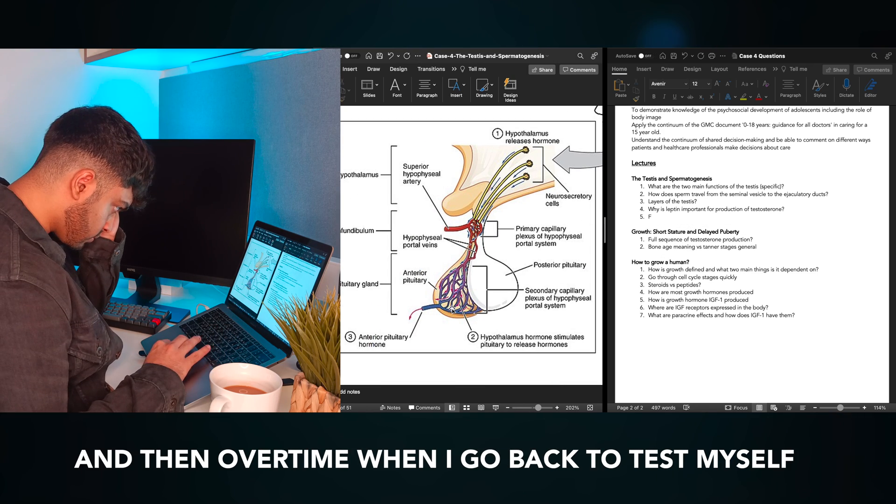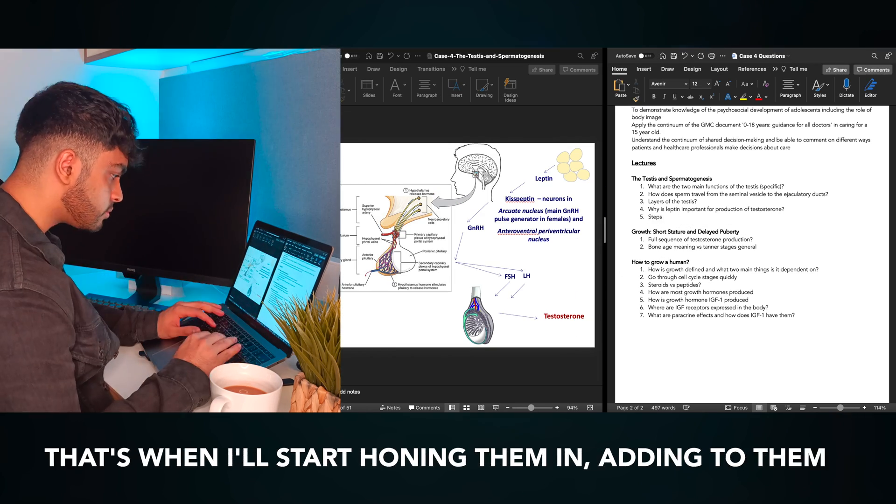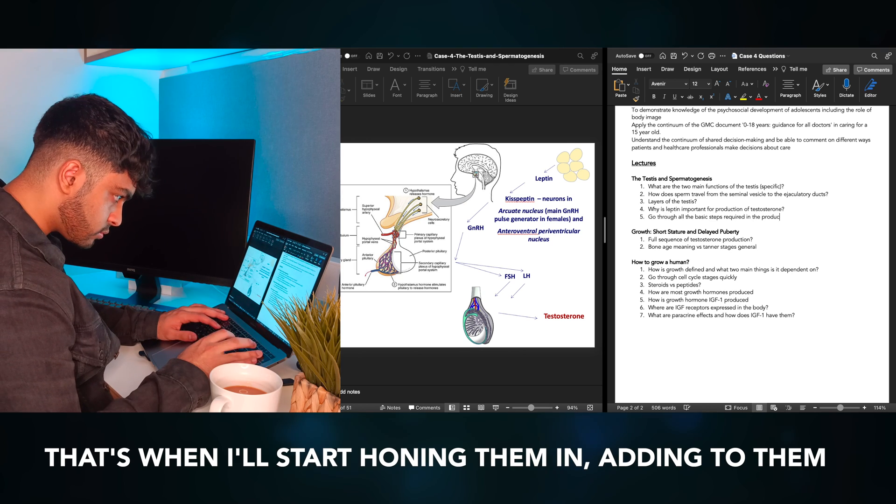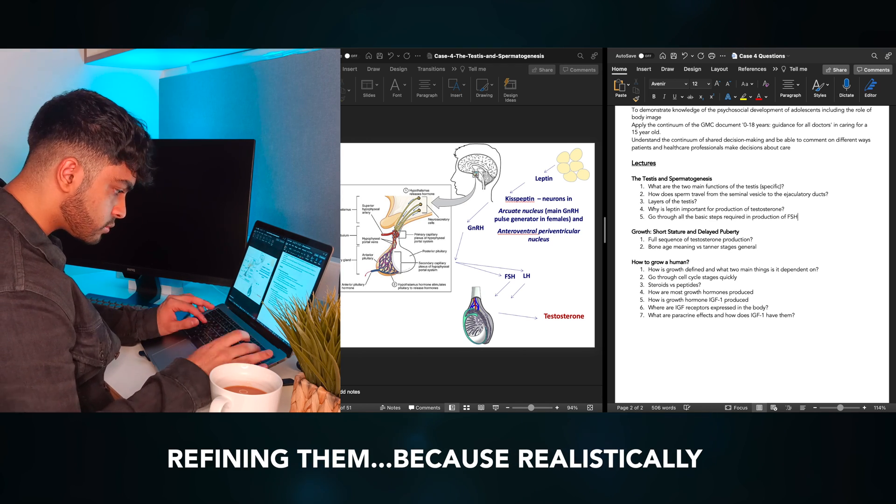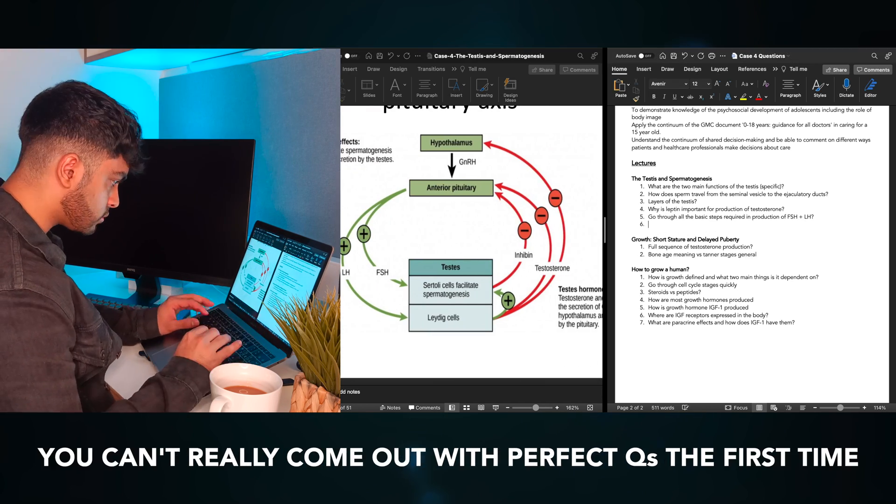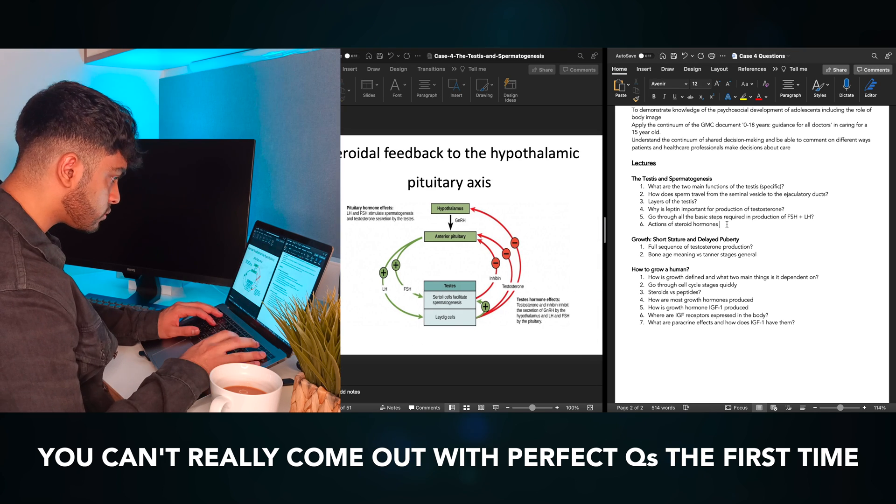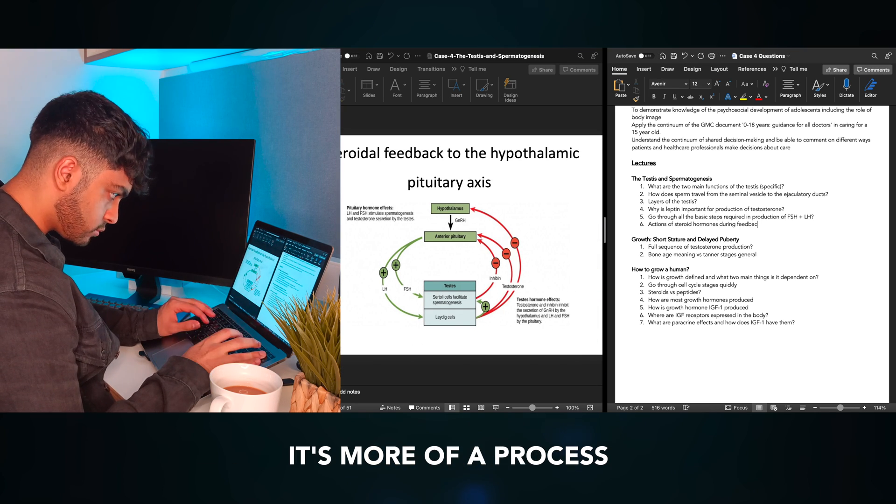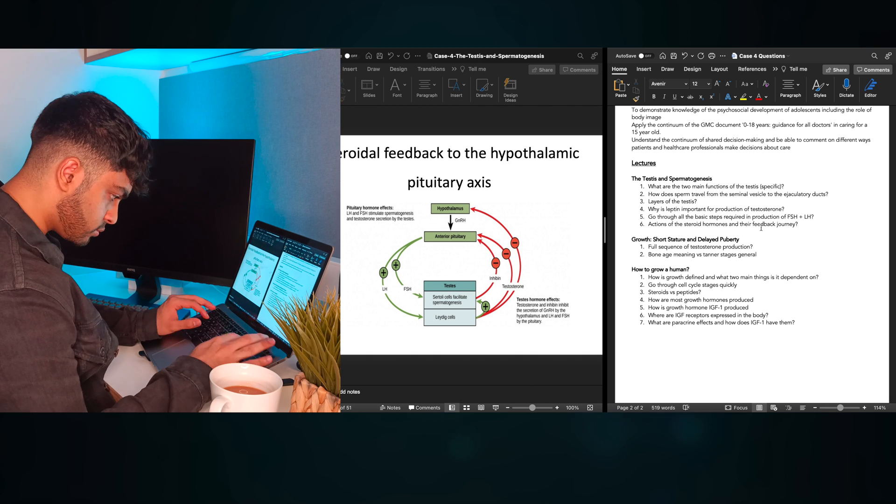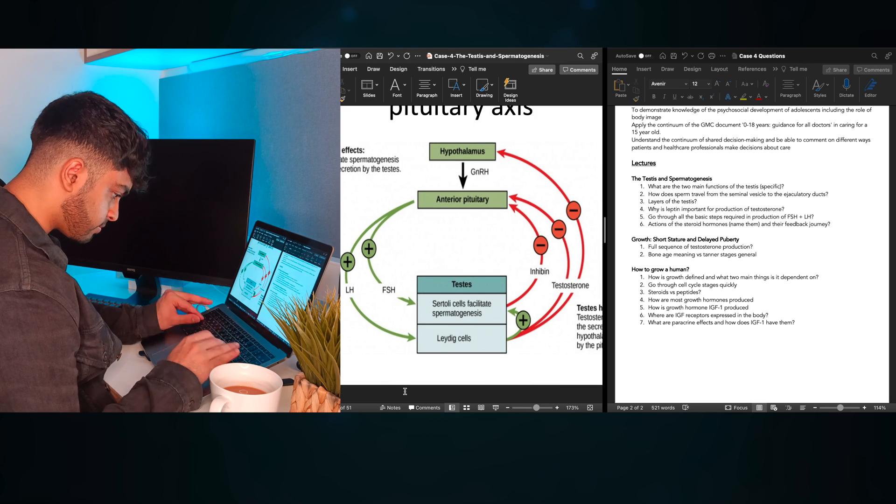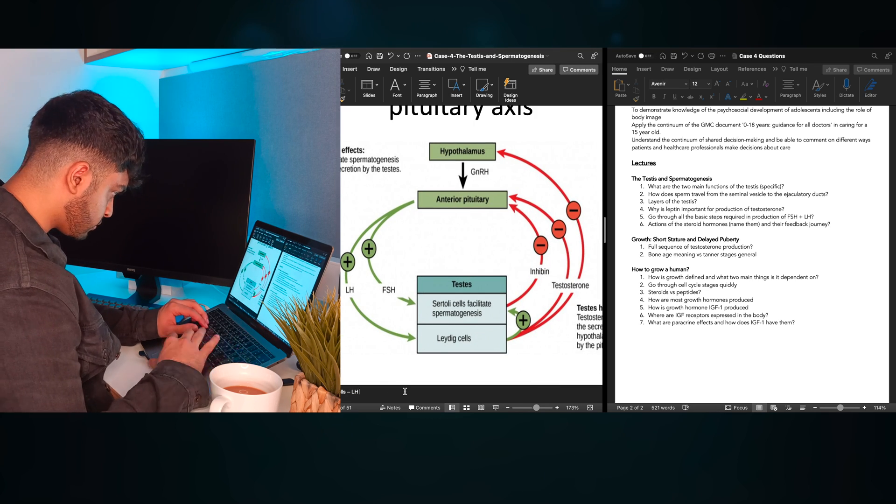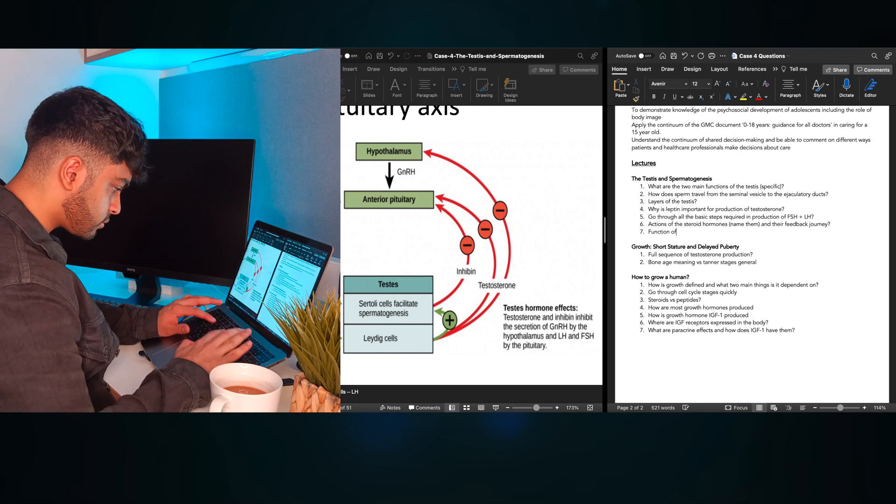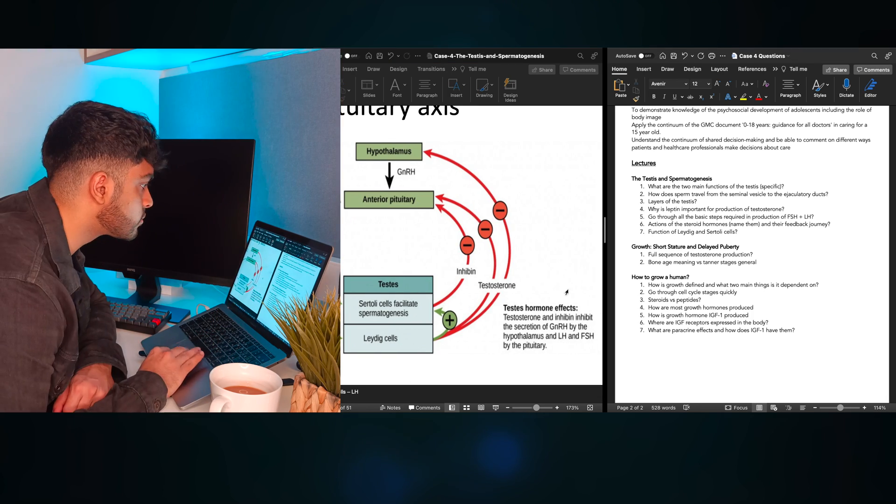And then over time, when I go back to test myself on them, that's when I'll gradually start honing them in, adding to them, refining them. Because realistically, you can't really come out with perfect questions that cover everything from the beginning. It's more of a process. P.S. I didn't realize I zoom in this much. It's a bit weird. I think I like to feel like I'm inside the diagram, or maybe my eyesight's just getting worse.